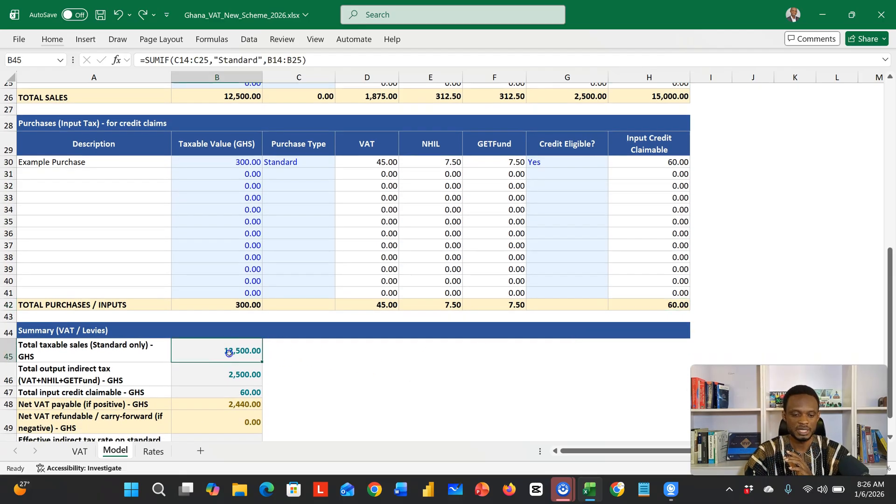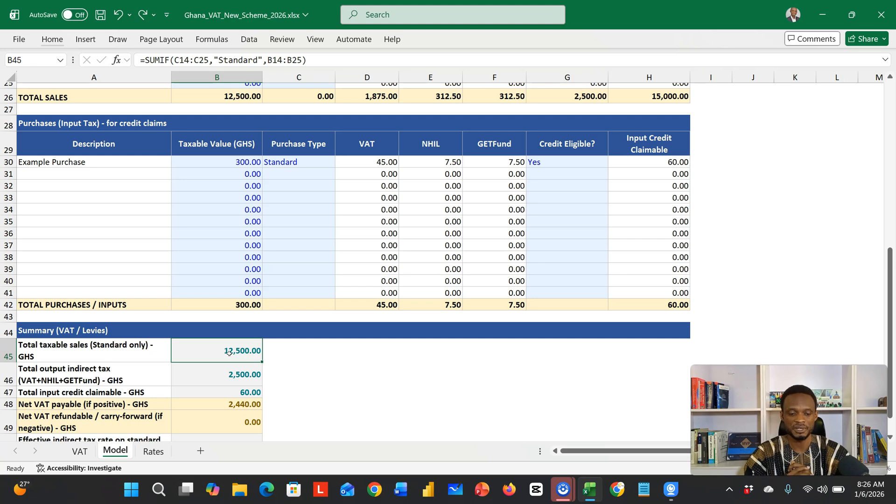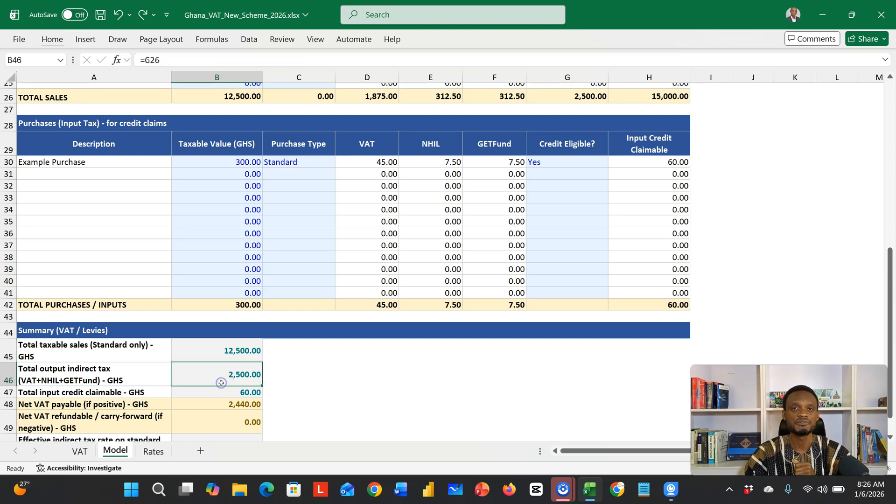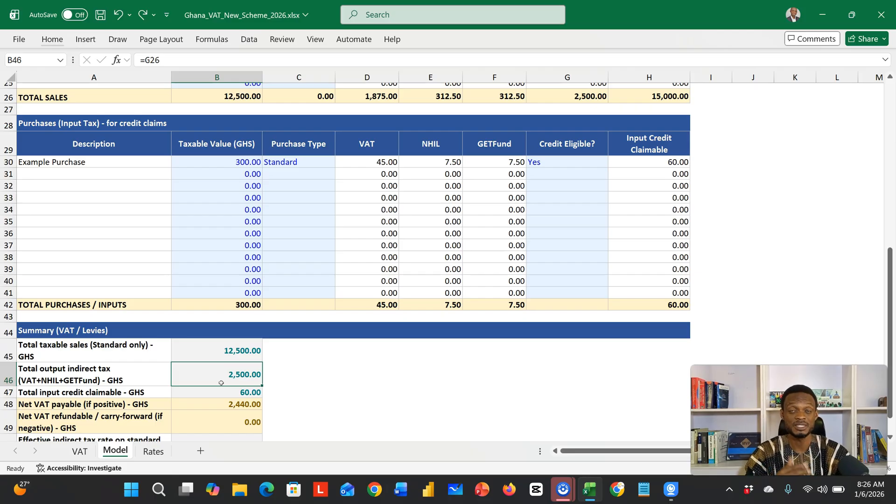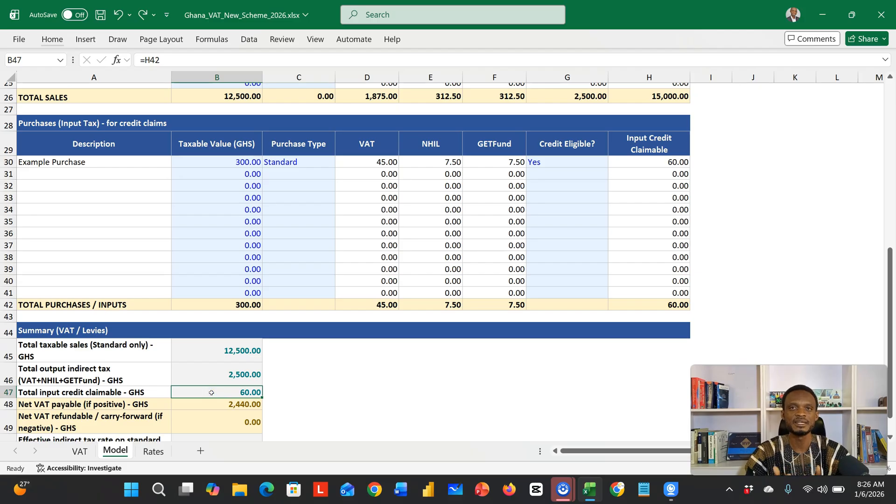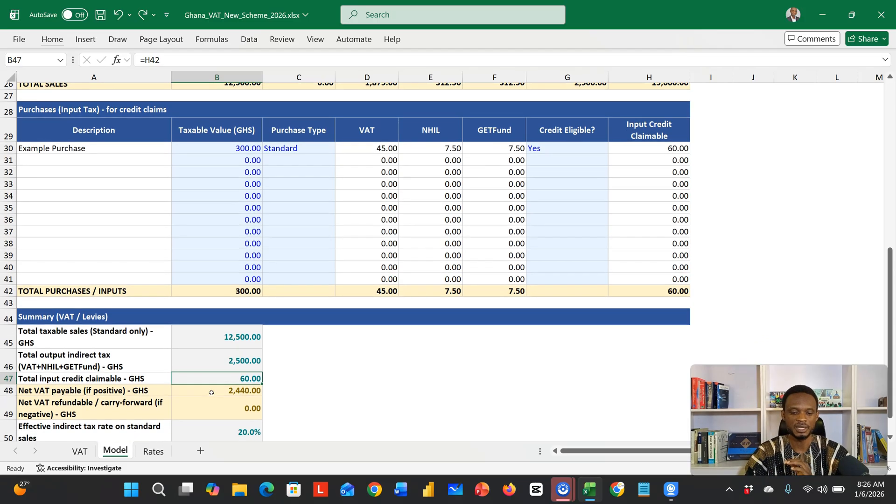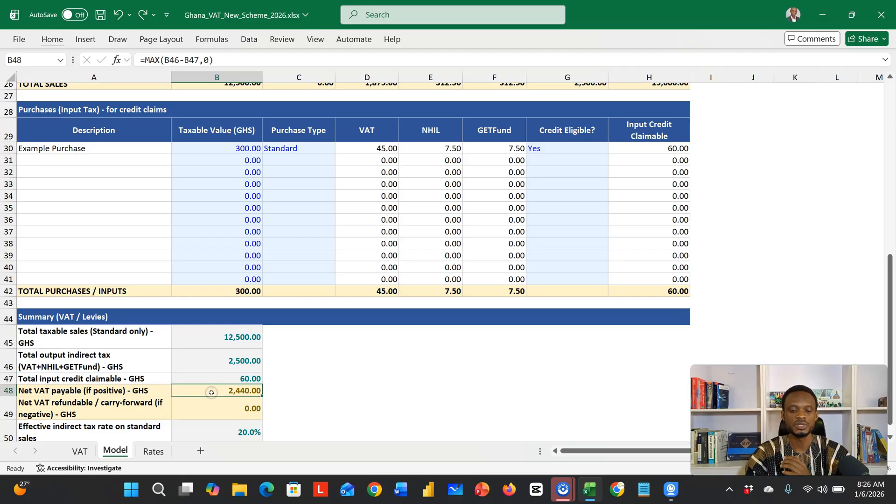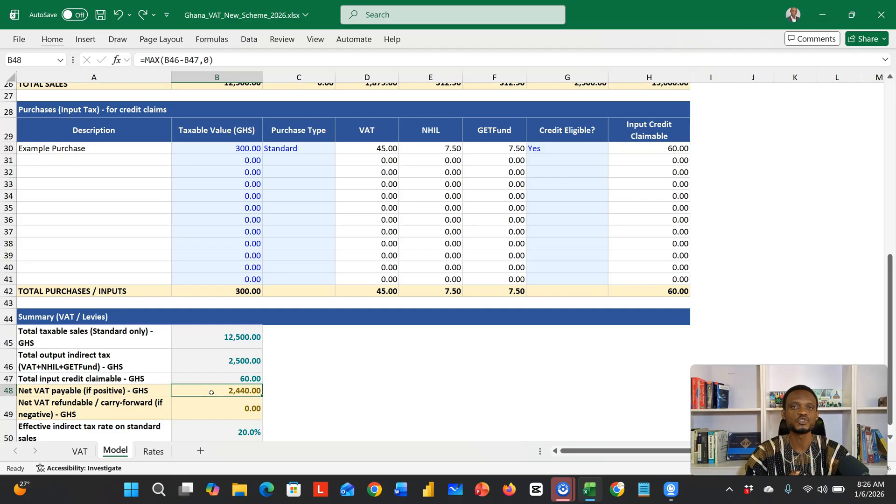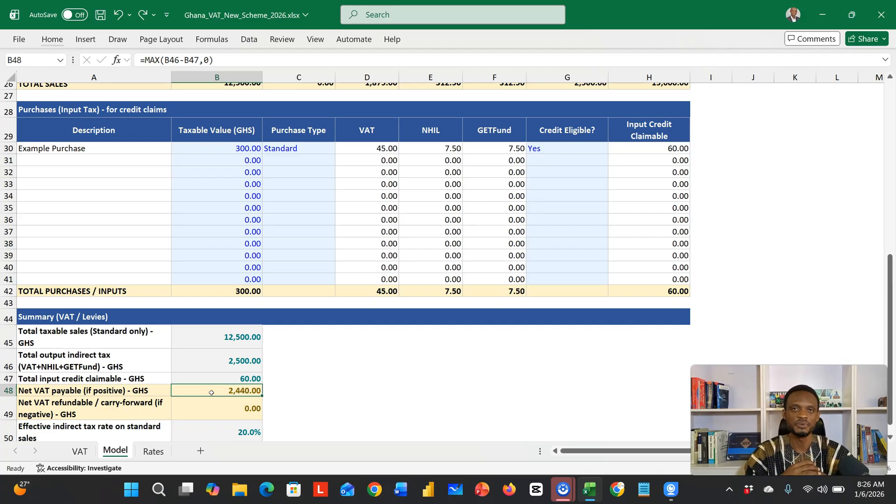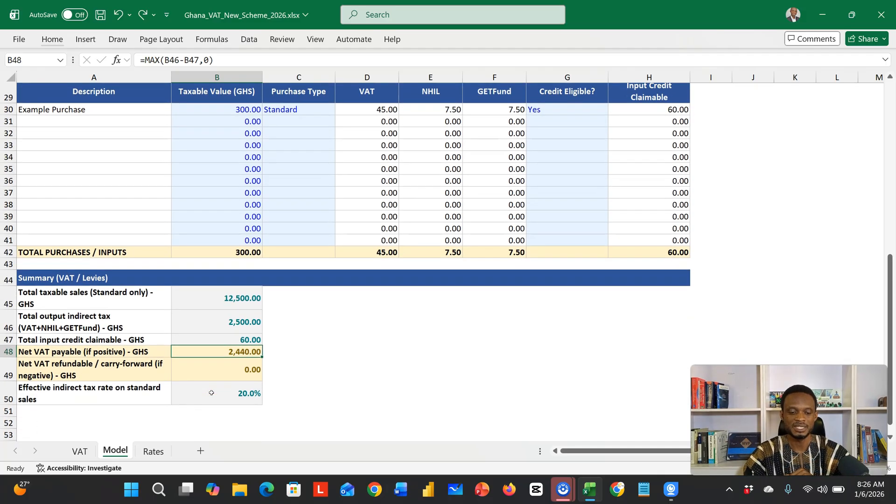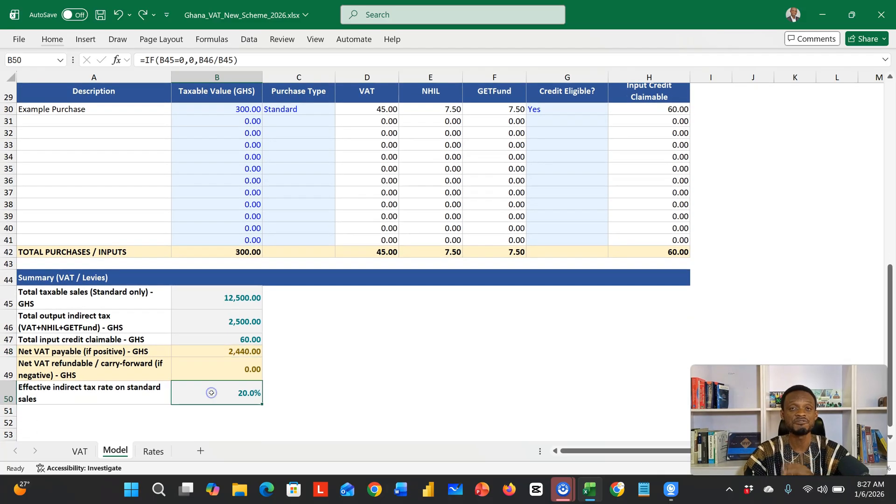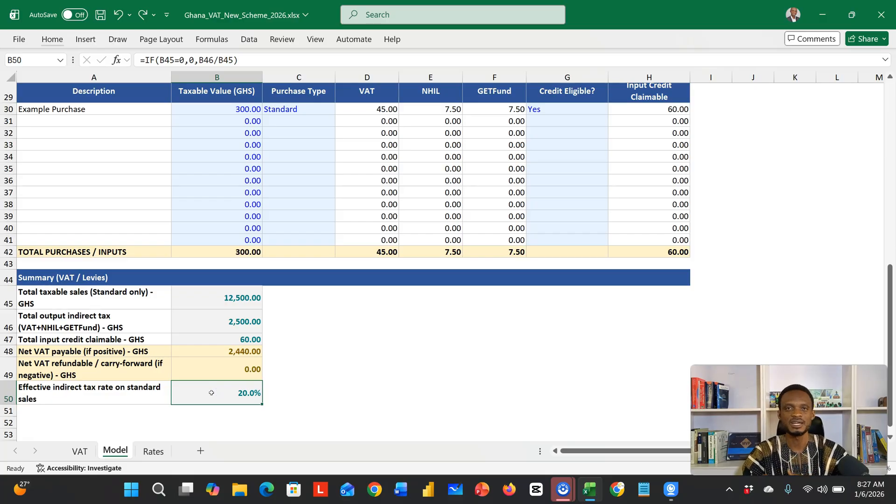Once you've collated this, your total taxable sales which was 12,500, your 2,500 which was the tax that you put on for customers that you sold to, and then the 60—the credit that you got from purchases that you made—is now going to be net off. Then you have 2,440, which represents the amount you're supposed to remit to Ghana Revenue Authority. So essentially, your effective tax rate in this current regime is 20%.